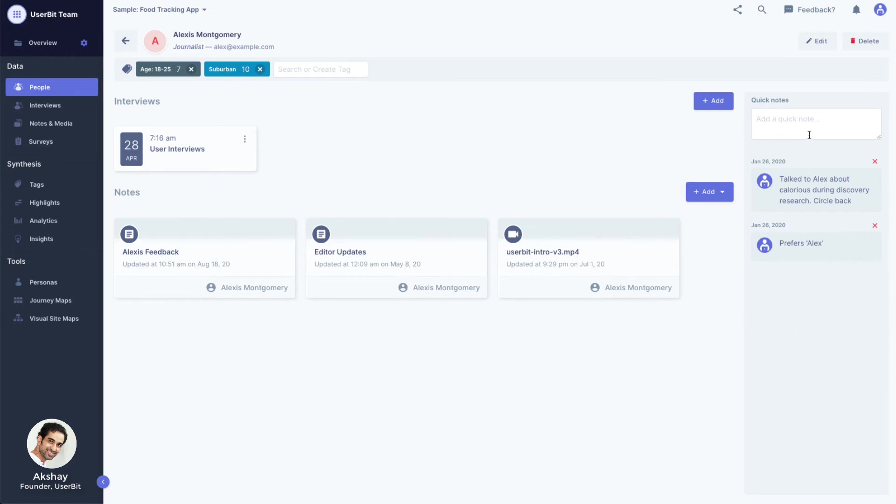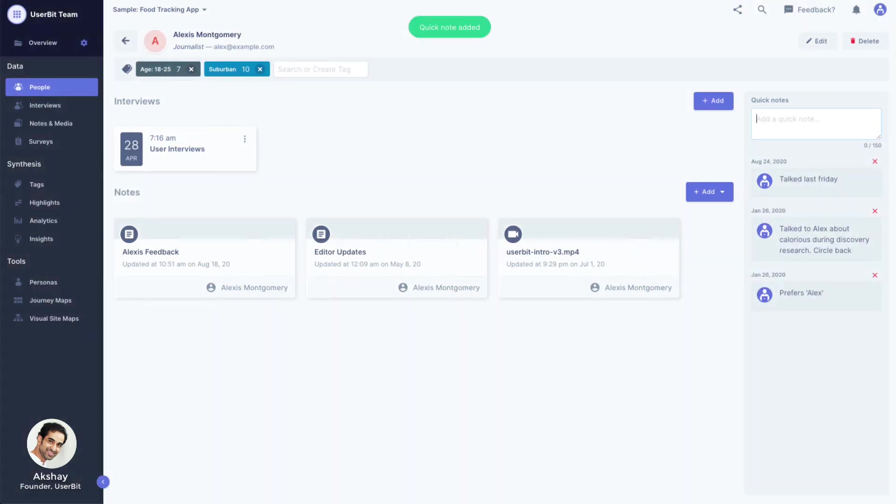On the right hand side, we have a quick notes section where we can add a brief note about the participant that we might want to point out to our team members.